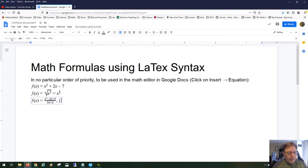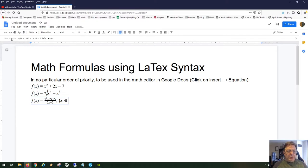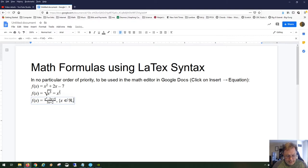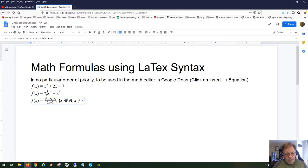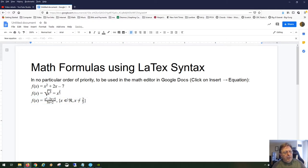To indicate x belongs to the set of reals, use backslash in, then space, then reals. What's worked for me is backslash capital R, lowercase e, then space. For 'x not equal to,' use backslash ne, then space. We want x ≠ -2/5, so type frac, then 2 over 5, and close the curly brace. There's a function with its domain fairly well described.